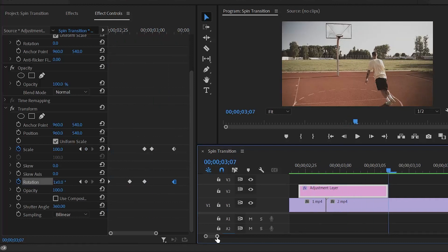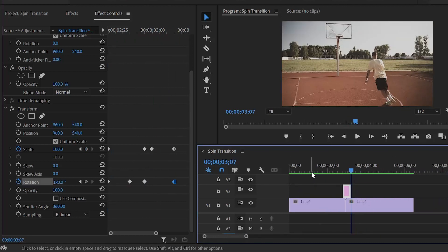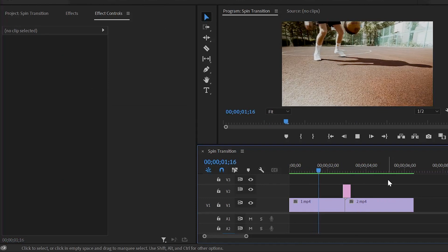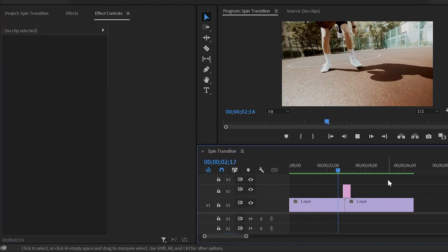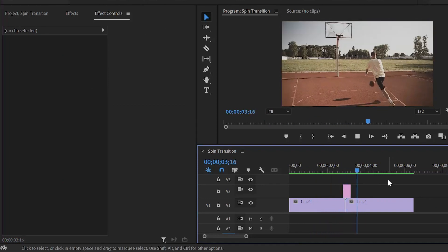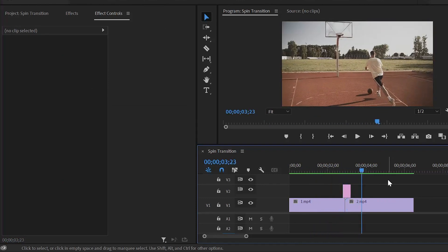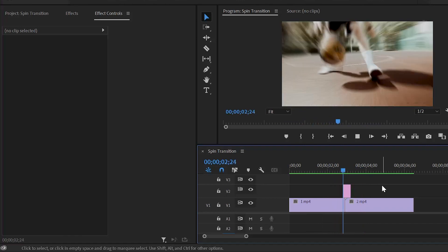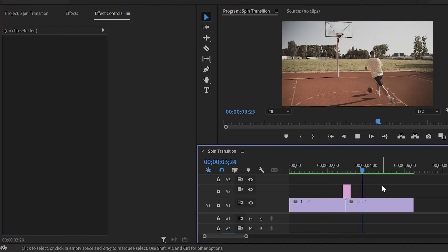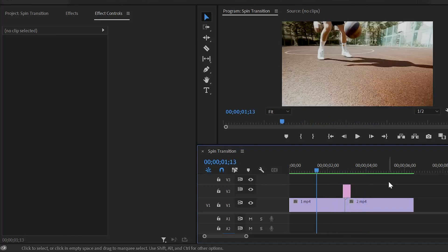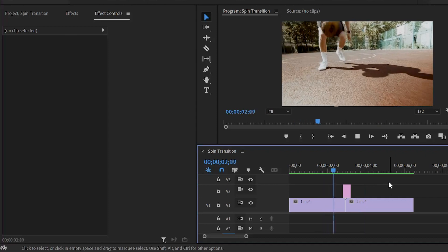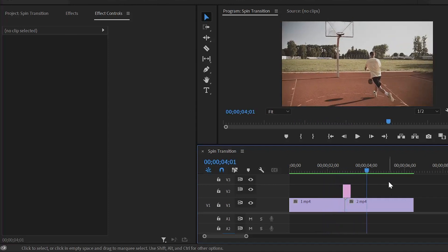Let's preview. As you can see, this is the perfect spin transition. In this way, you can create a spin transition in Premiere Pro. I hope you enjoyed the video — if you did, like the video and leave a comment.